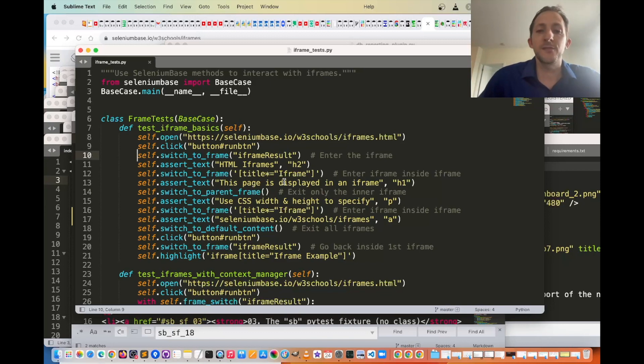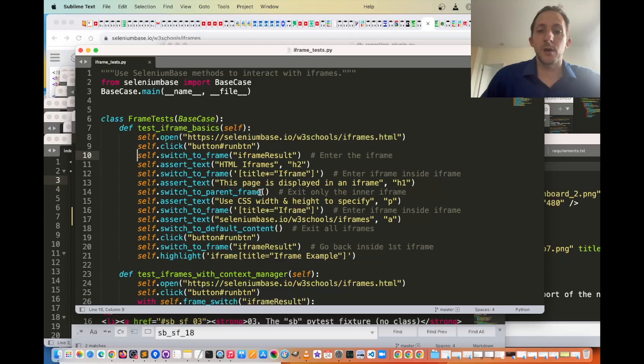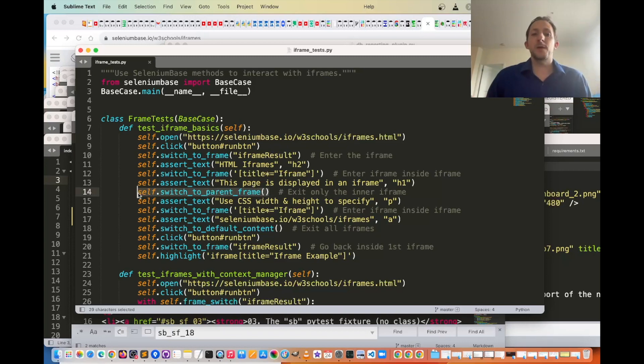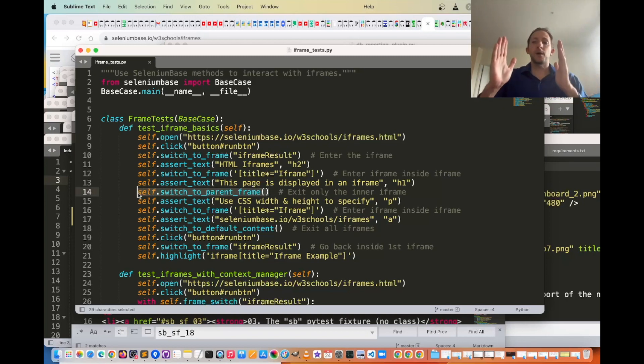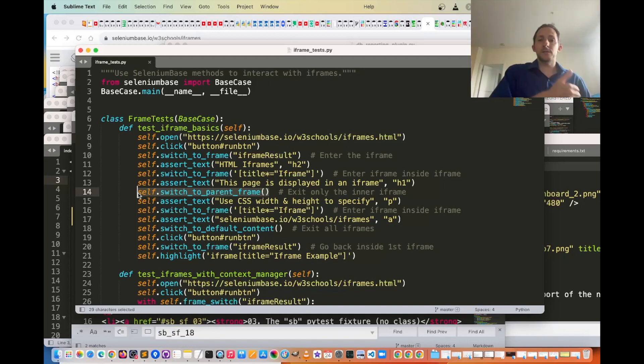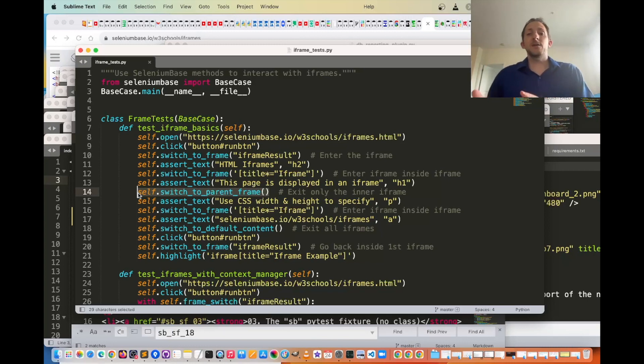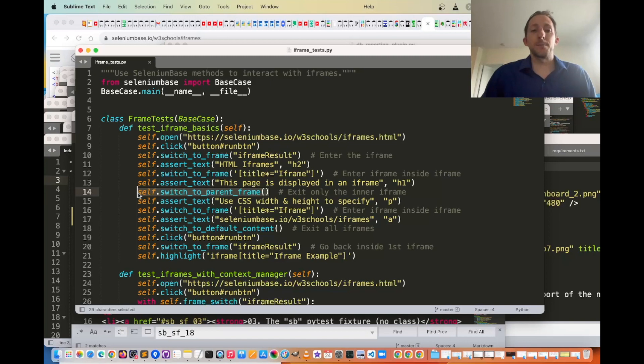Additionally, once you want to leave the iframe, you have two options. You can call switch_to_parent_frame, which basically takes you up one frame, so if you're only inside one iframe, you'll leave that iframe, or if you're inside two different iframes at the same time, it'll take you back to the first iframe.